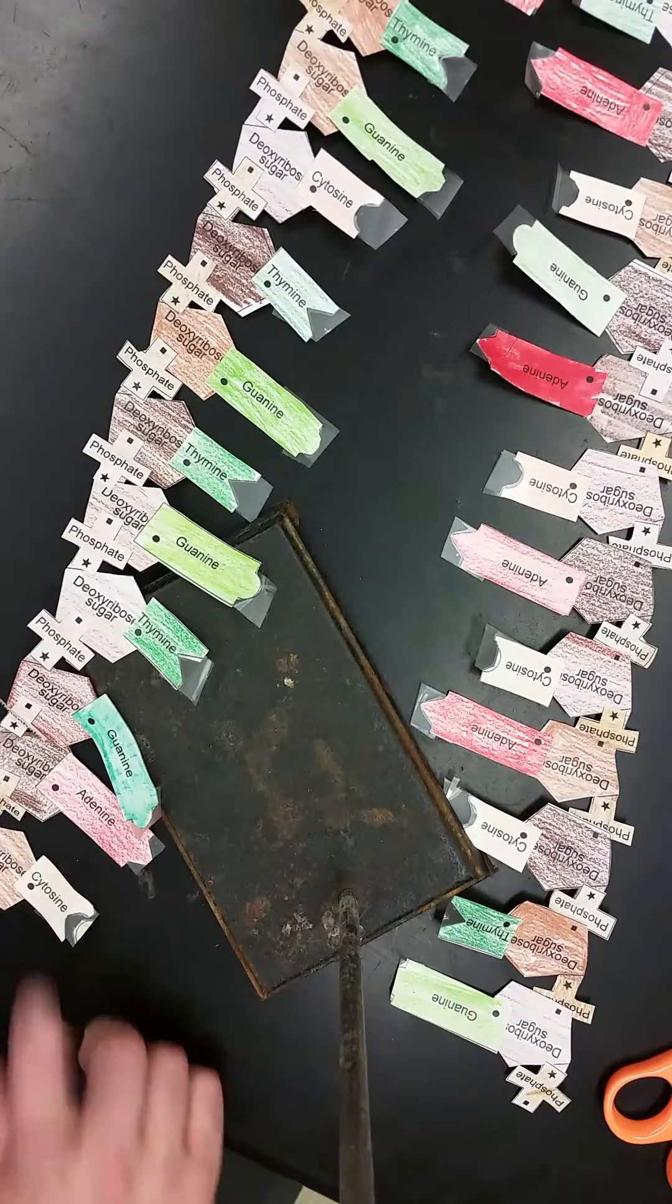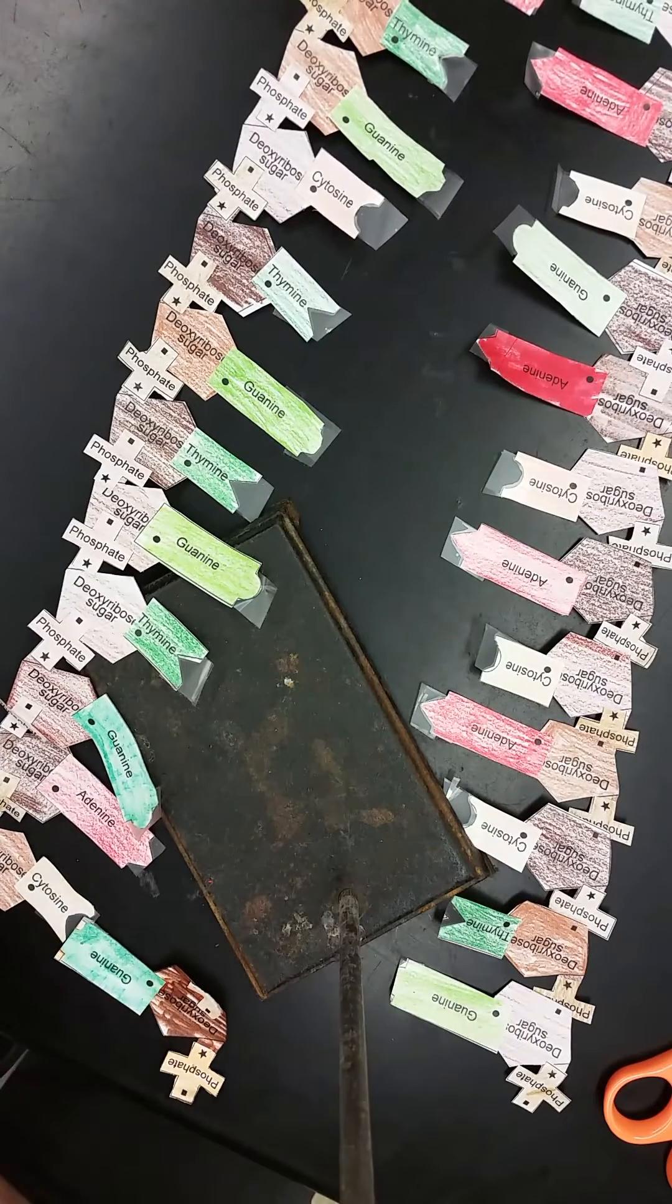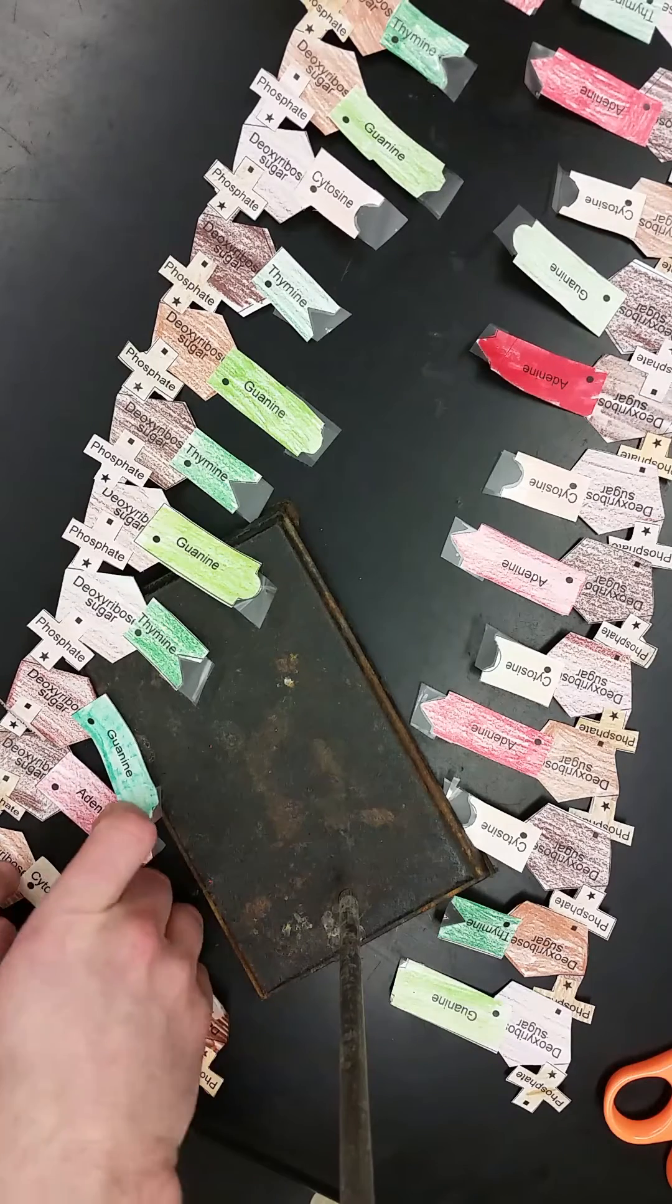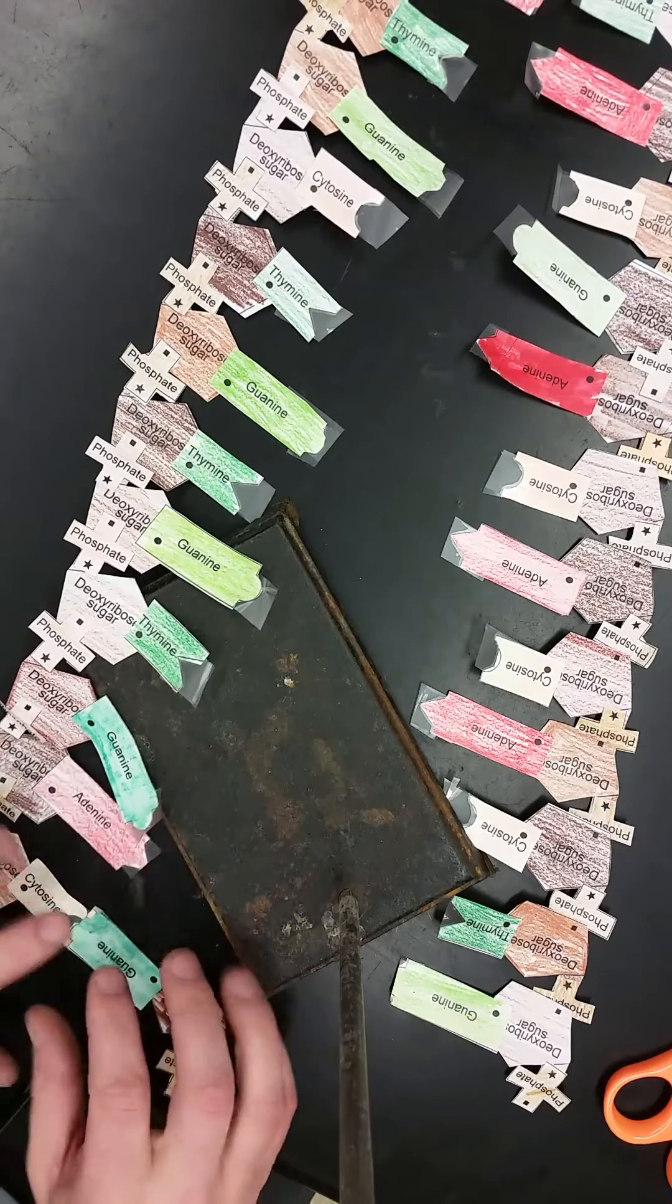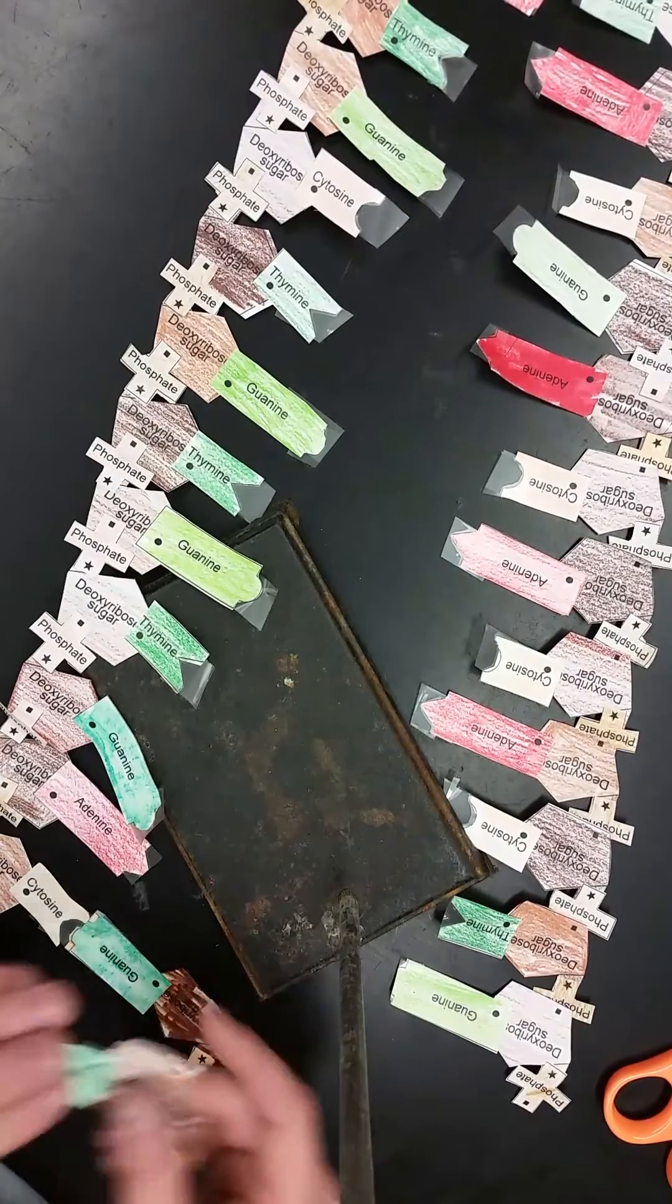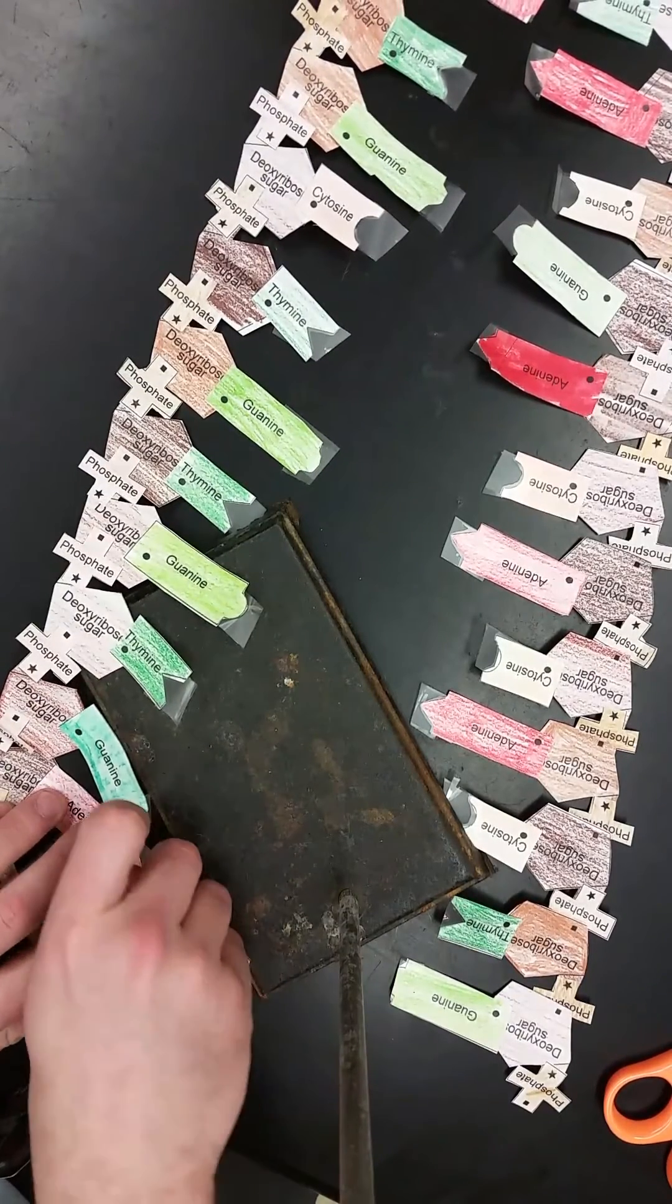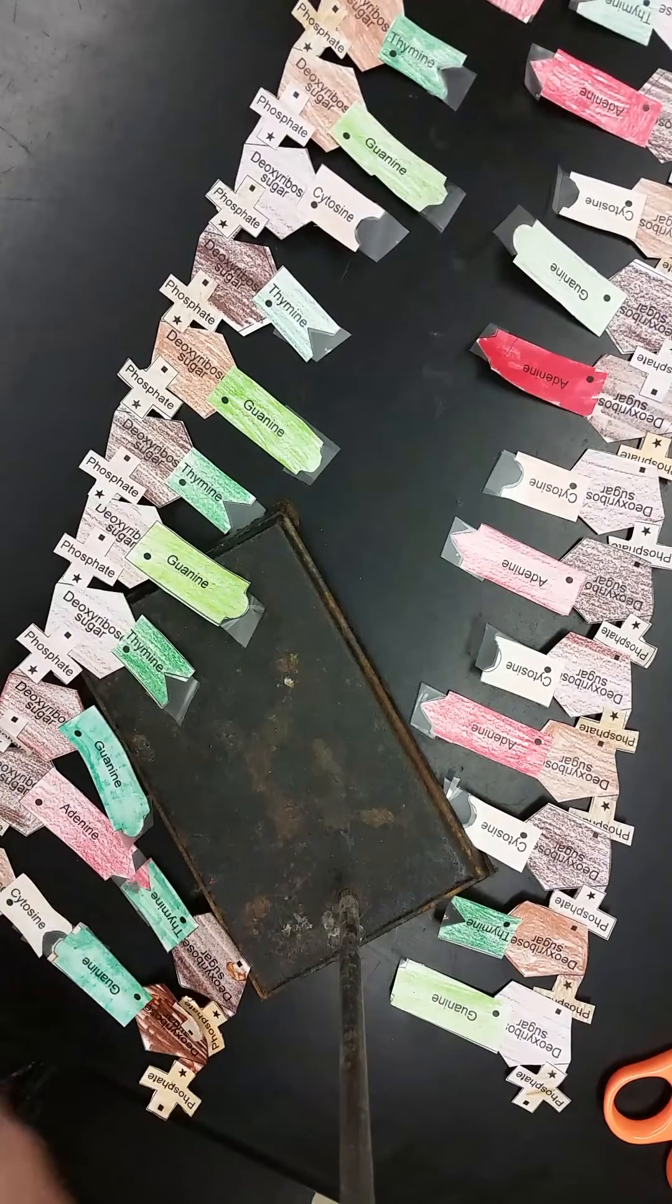Start by sticking in our guanine, goes with cytosine. We'll make first that nice easy hydrogen bond, there it is. Then move up, adenine will get a thymine, we'll make in that nice hydrogen bond, there it is.